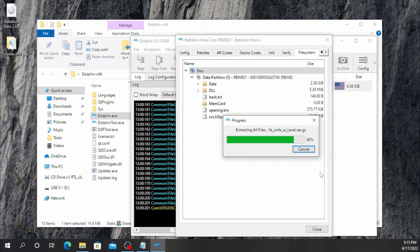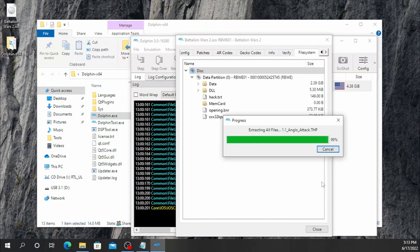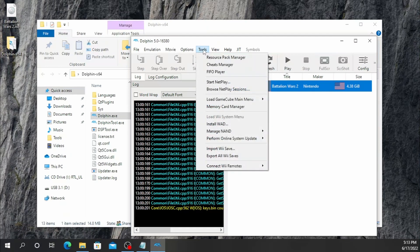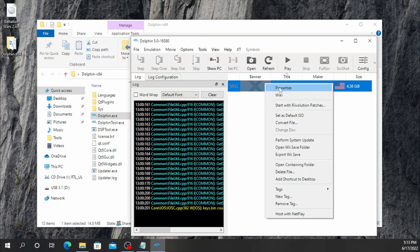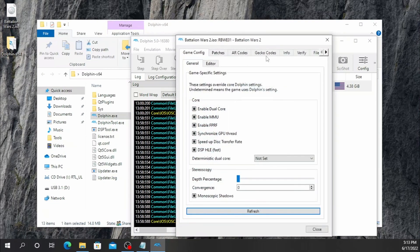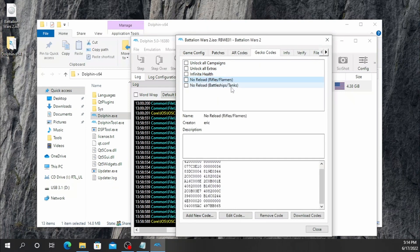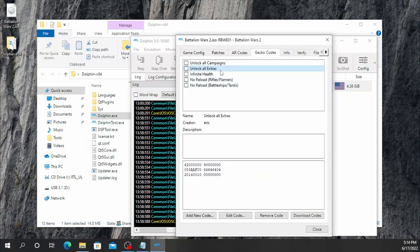Hit Select Folder and the game should start extracting. Once that's done, we're going to go back to Properties on the game. We're going to go to Gecko Codes and hit Download Codes, so you get all the useful cheats you can have for hacking. Your mods will usually require some of these cheats if you're wanting to cut a few corners while testing.